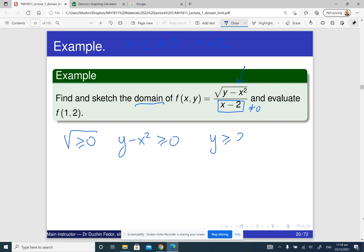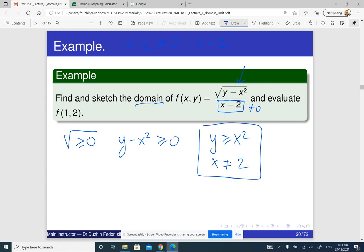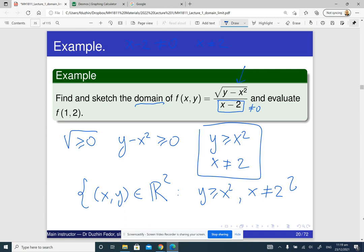So the domain is the set of all pairs x and y in R² such that y is greater than or equal to x squared and x is not equal to 2.